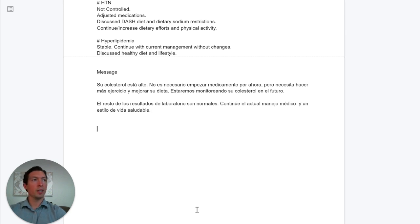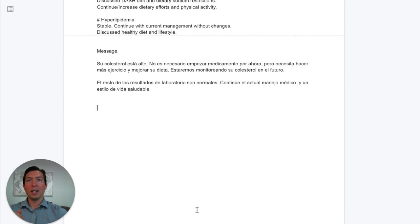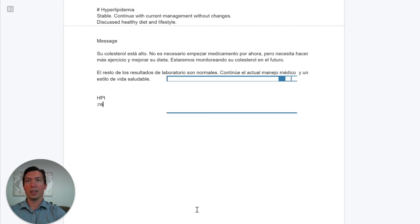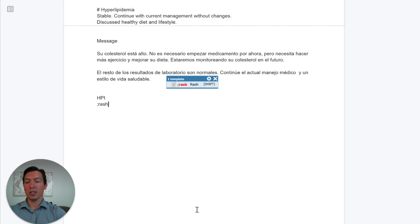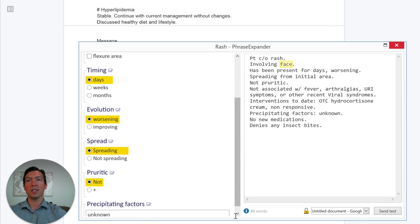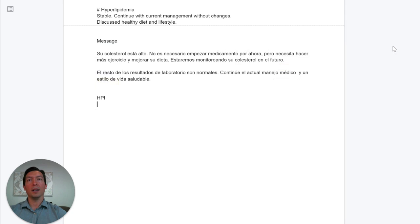Next example: a patient comes in with a rash. When a patient comes with a rash, I have a very generic template I can use. It's a very generic description covering rash location, timing, and whether it's itchy or not. In this case the patient seems like he has shingles, so let's use a different template.